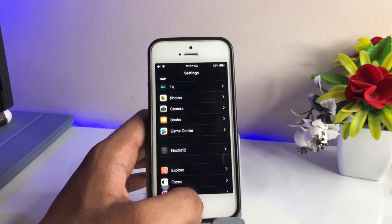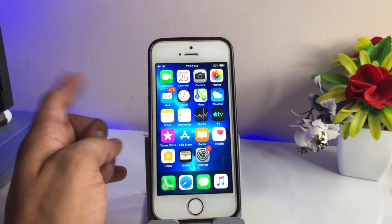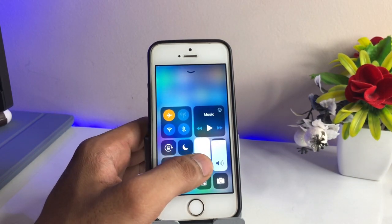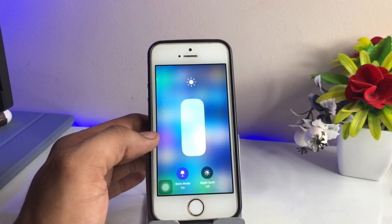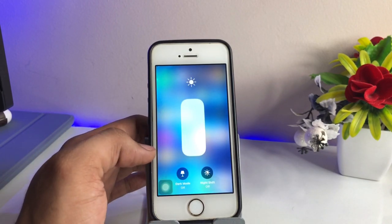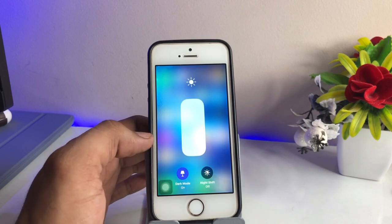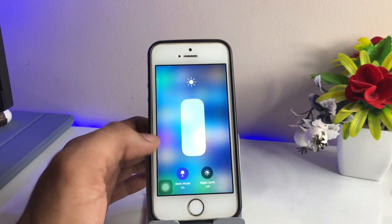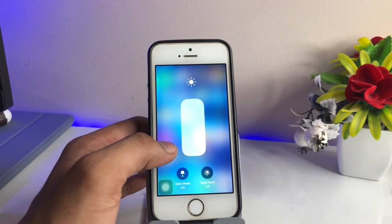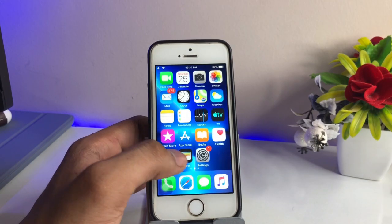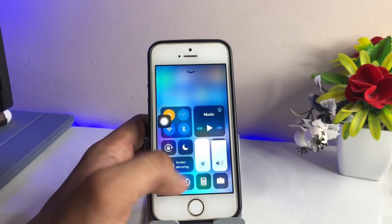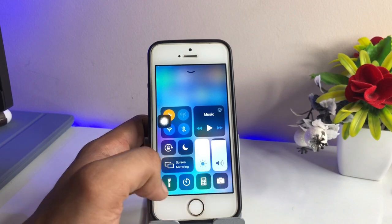Now you can see how we can turn dark mode off and on in a single click. Just go back to the Control Center, long press on the brightness section, and here is the dark mode option. You can simply turn on dark mode by tapping on it, and turn it off again with just one tap.